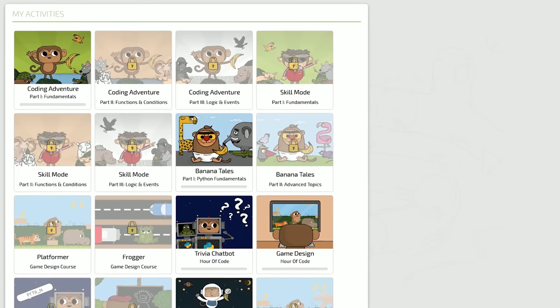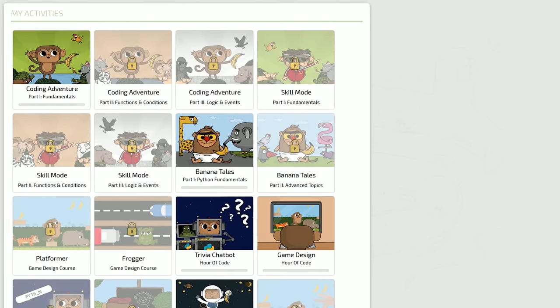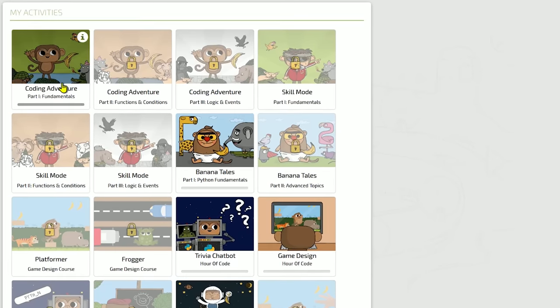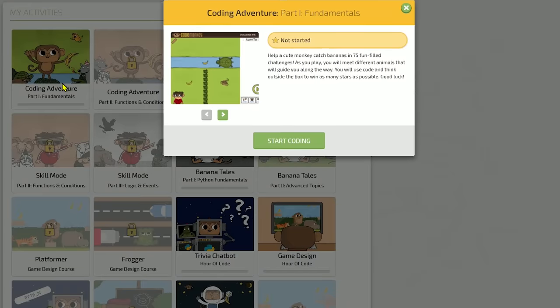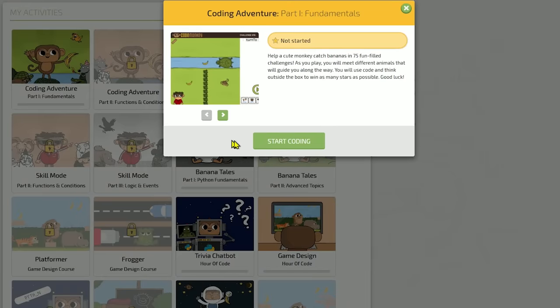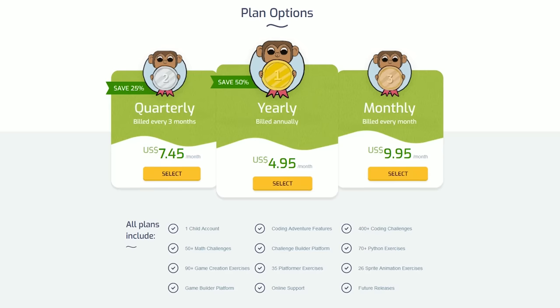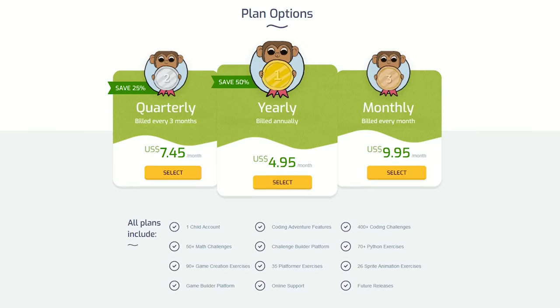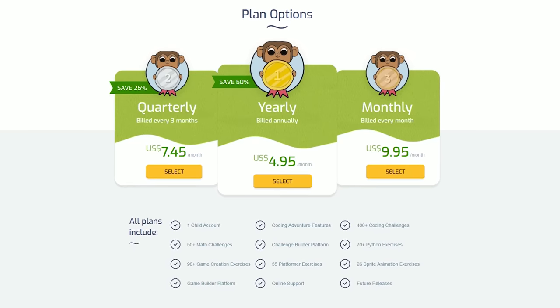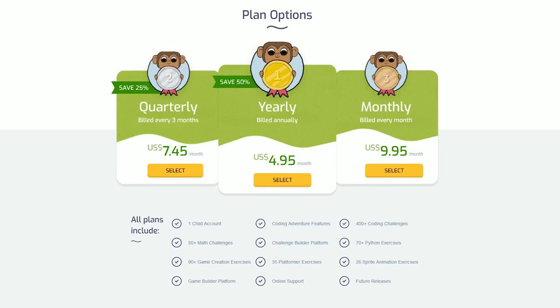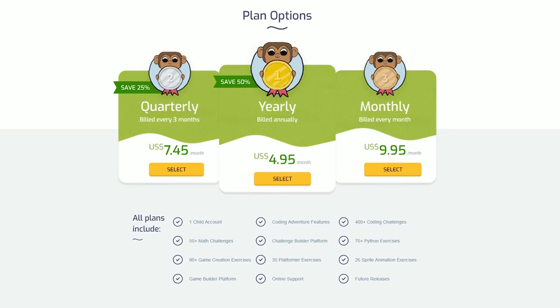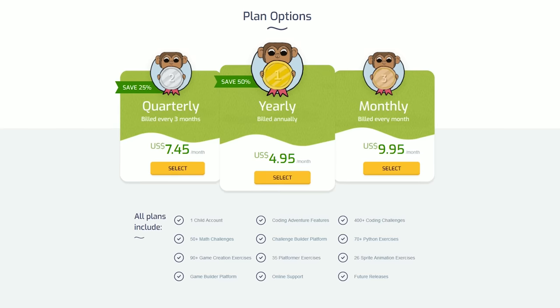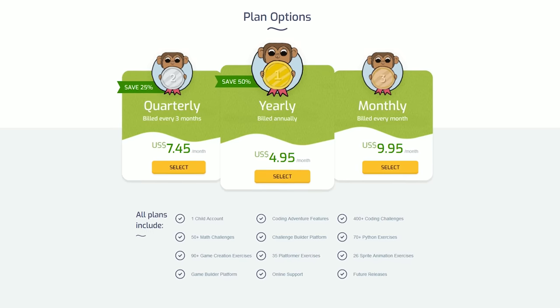Most activities will be locked when you first get started. Completion of an activity opens a new one. Code Monkey offers a 14-day free trial to try it out, with plans starting at $4.95 per month.